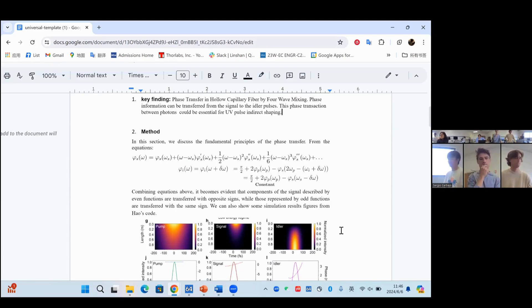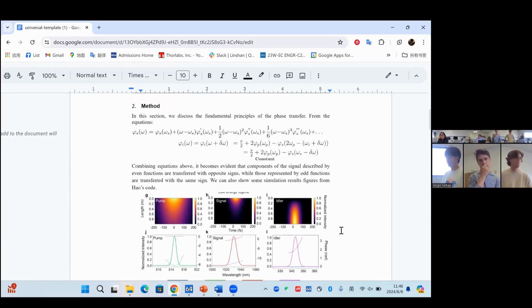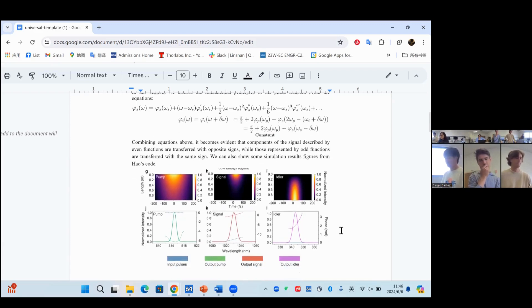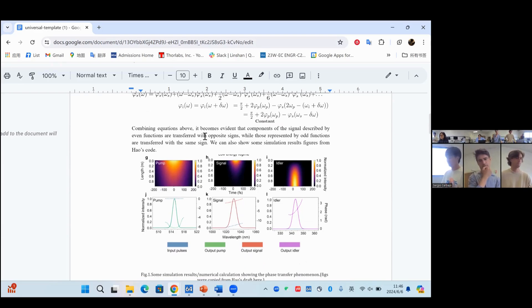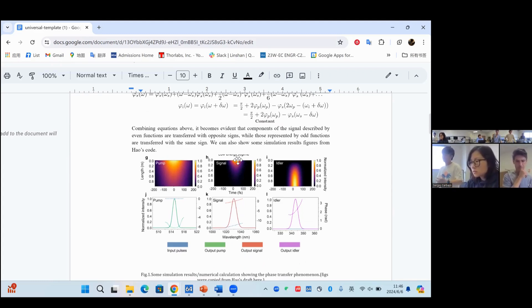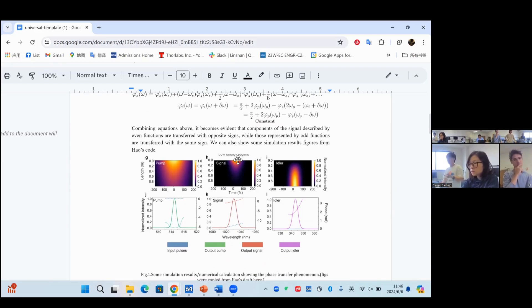For the methods, I want to start from the equations, from the theory, and state that the phase of the signal can be transferred to the idler pulses with the same or opposite sign. We can also do simulations to support the theory. Based on the simulation figures, we can say what kind of experimental results we want to get from the experiment.